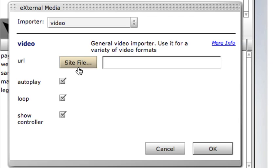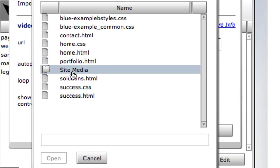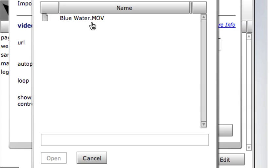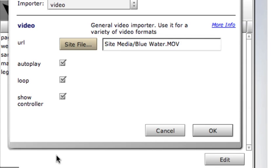Media files on your local computer need to be moved to anywhere inside your site folder before importing. I moved this video to a folder I created inside my site folder earlier.